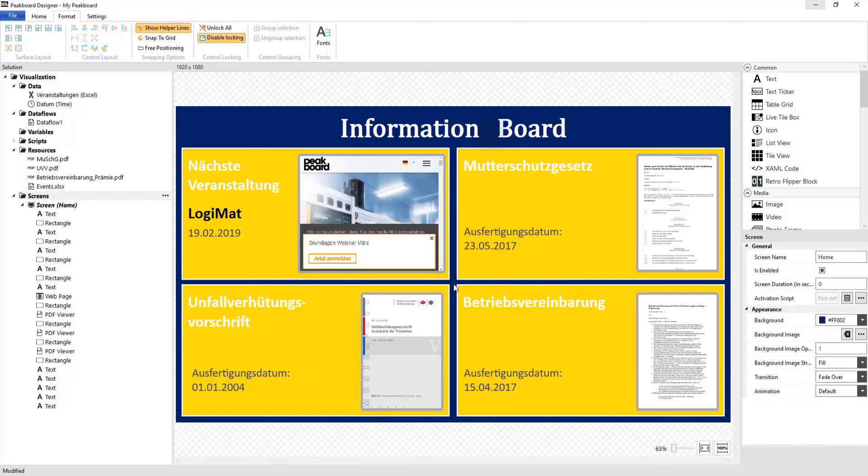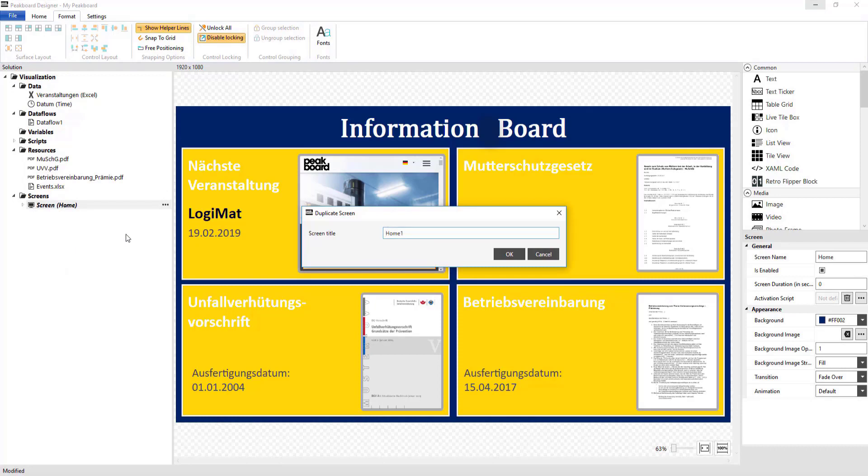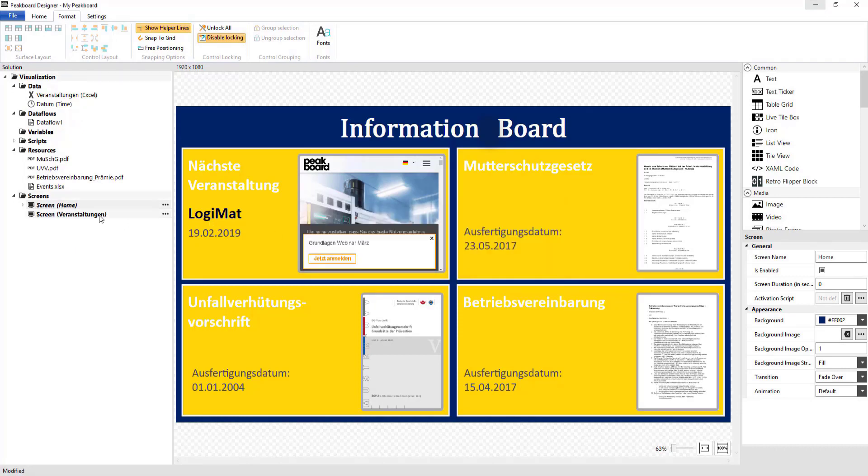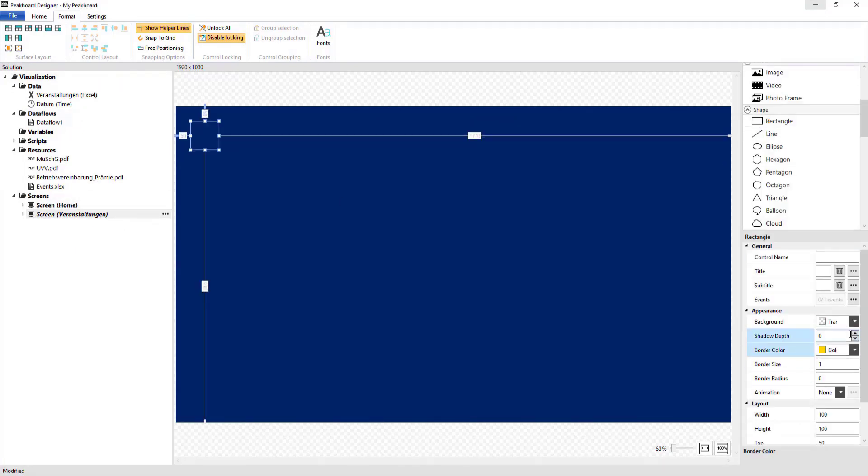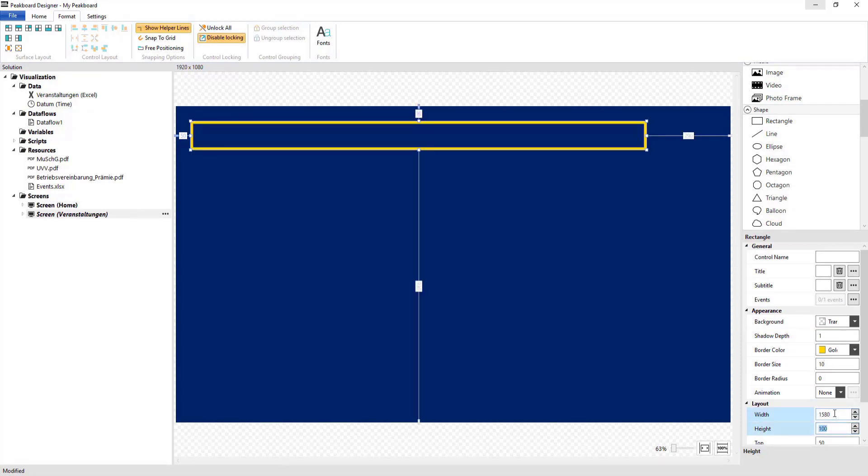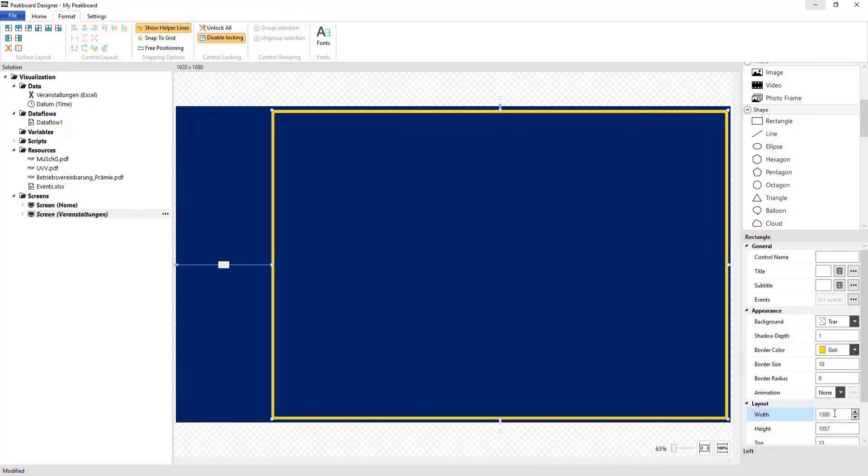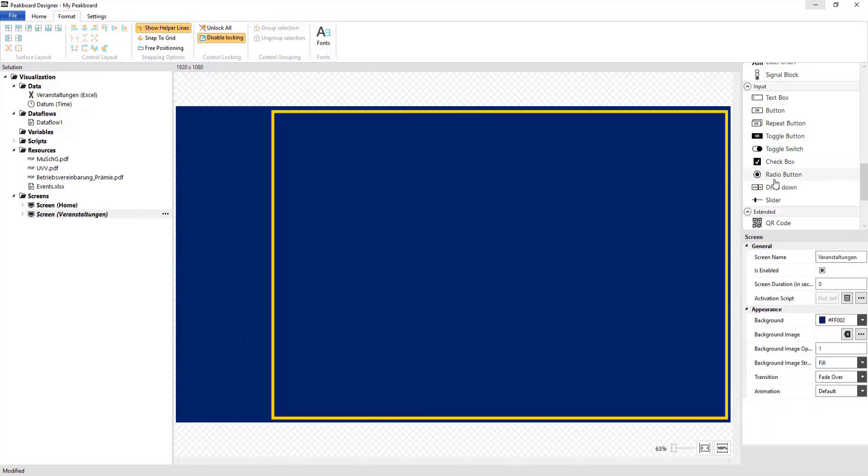Next, I'm going to create a new screen that will later be used to display a large view of the website. Here, I'll first create a frame and then add the web page control to it.